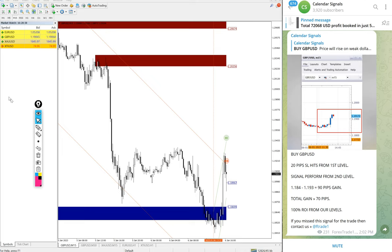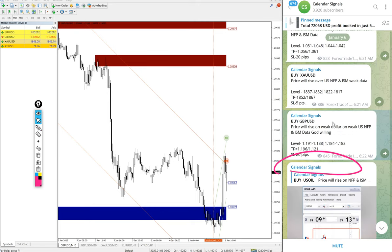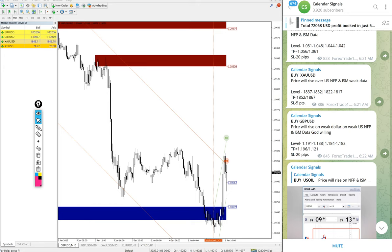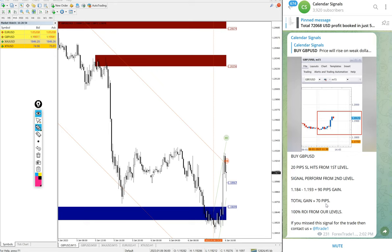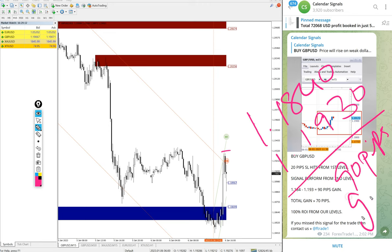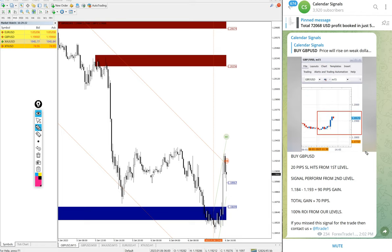For GBP/USD, the buy signal was given and the first entry stop-loss was hit, which is 20 pips. From the second level entry it performed — entry at 1.1840 and high traded at 1.1930, a 90 pip gain on GBP/USD. Even if you deduct the 20 pip SL loss, that's still 70 pips gain, which is very good profit on the buy GBP/USD signal.